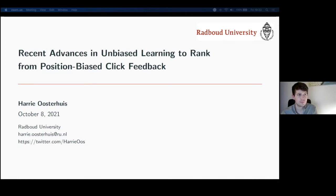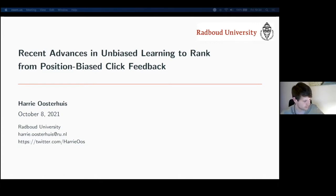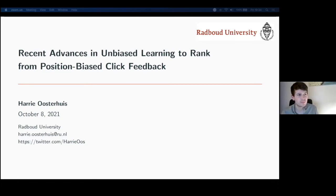I'd like to introduce Harry, our presenter today. Harry is an assistant professor at the Data Science Group of the Institute of Computing and Information Sciences at Radboud University in the Netherlands. I actually visited Radboud a couple years ago — it's a very beautiful college town. They have a very large IR group, now four faculty: Arian, Jyoti, Misra, and now Harry.